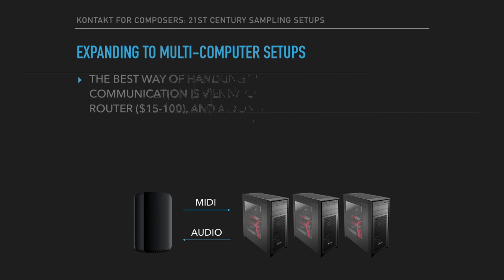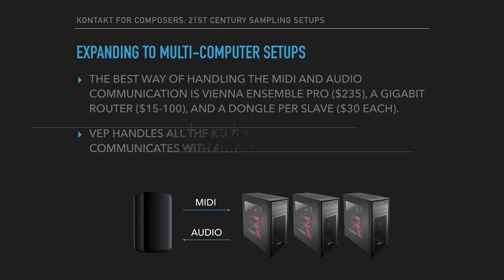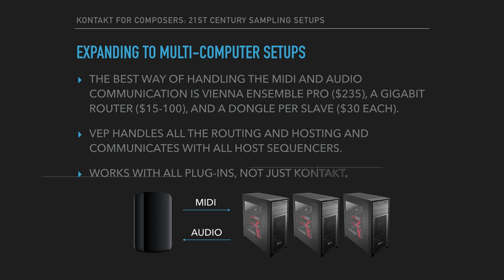The best way of handling the MIDI and audio communication is Vienna Ensemble Pro, which will set you back about $230. You'll also need a gigabit router and a USB dongle per slave computer. Vienna Ensemble Pro handles all of the routing and the hosting, and it communicates with any host sequencer. It also works with all plugins, not just Kontakt. So if you want to integrate Omnisphere or any other plugin, you can do that too.